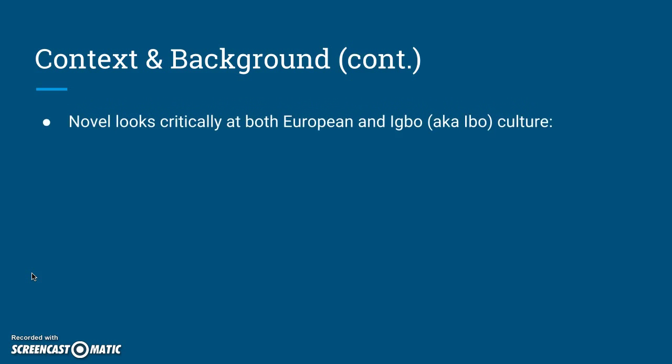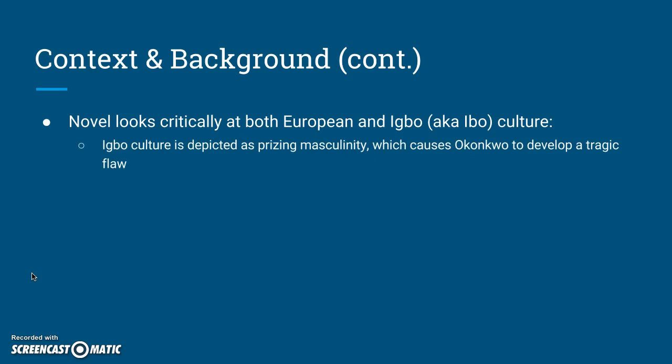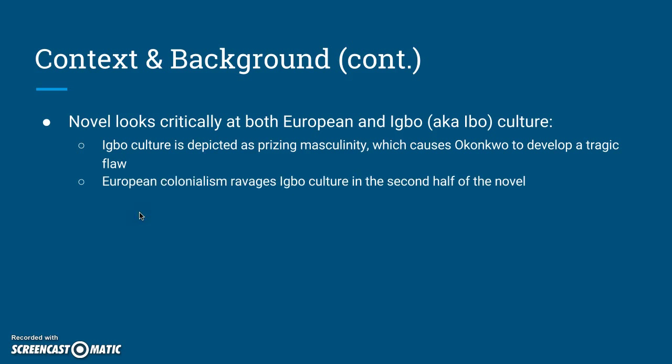The novel itself looks very critically at both European and Igbo culture. Igbo culture is depicted as prizing masculinity, which causes Okonkwo to develop a tragic flaw. But at the same time, European colonialism completely ravages and destroys a lot of Igbo culture during the second half of the novel, when white European colonists push Christianity on the Igbo people and take control of their governments. So while Achebe does show the negative sides of Igbo culture, he places a lot of his blame on European colonialism.